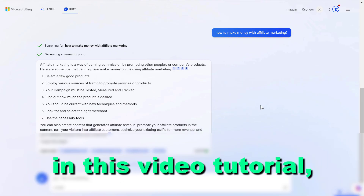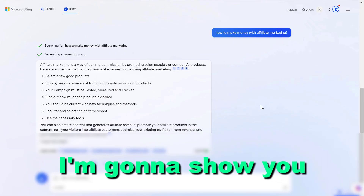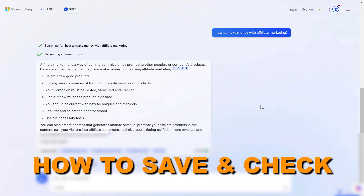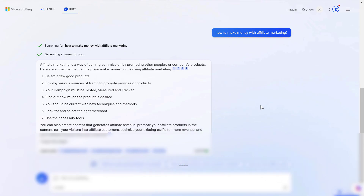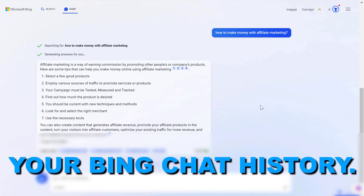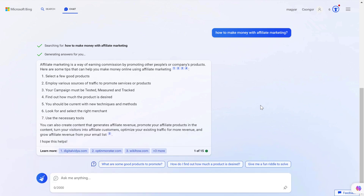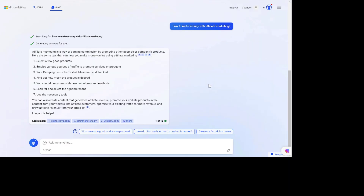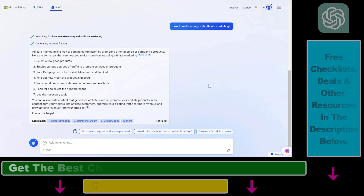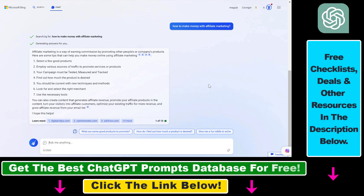In this video tutorial, I'm going to show you how to save and check all your Bing chat history. If you are using Microsoft Bing chat — the new ChatGPT-powered Microsoft Bing chat — it works really great, but one of the issues with it is you cannot really check back all the previous Bing chats you had before.